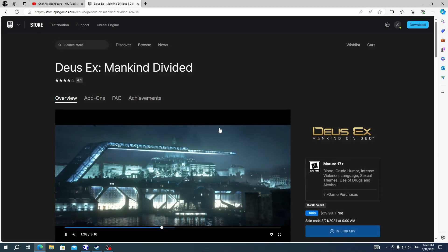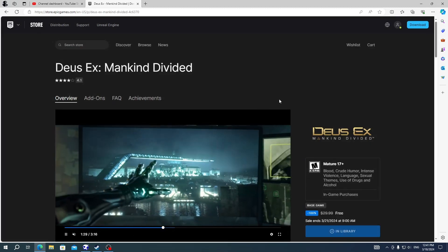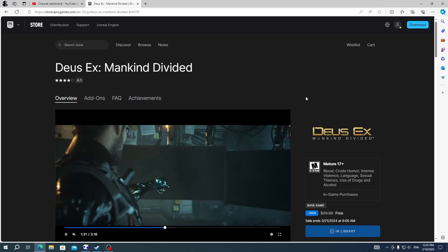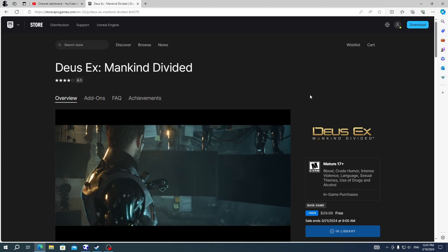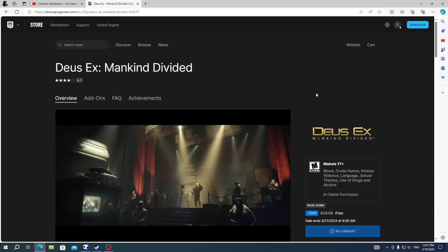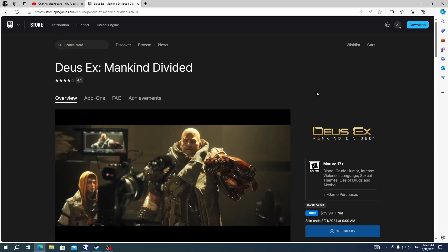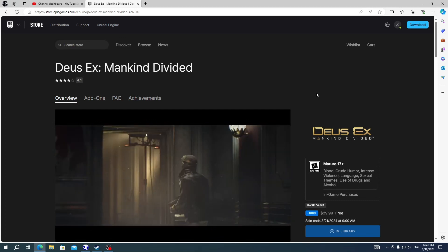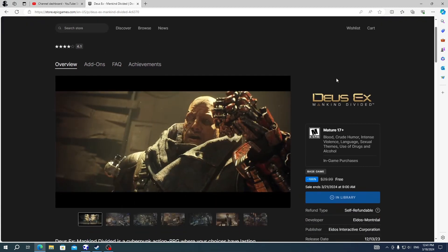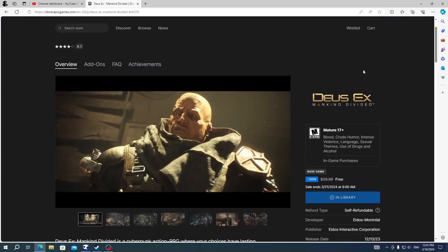Congratulations! You just obtained your game for free and forever. If you don't want to miss any free games and much more other contents, please do like and subscribe to our channel, and thanks for watching.